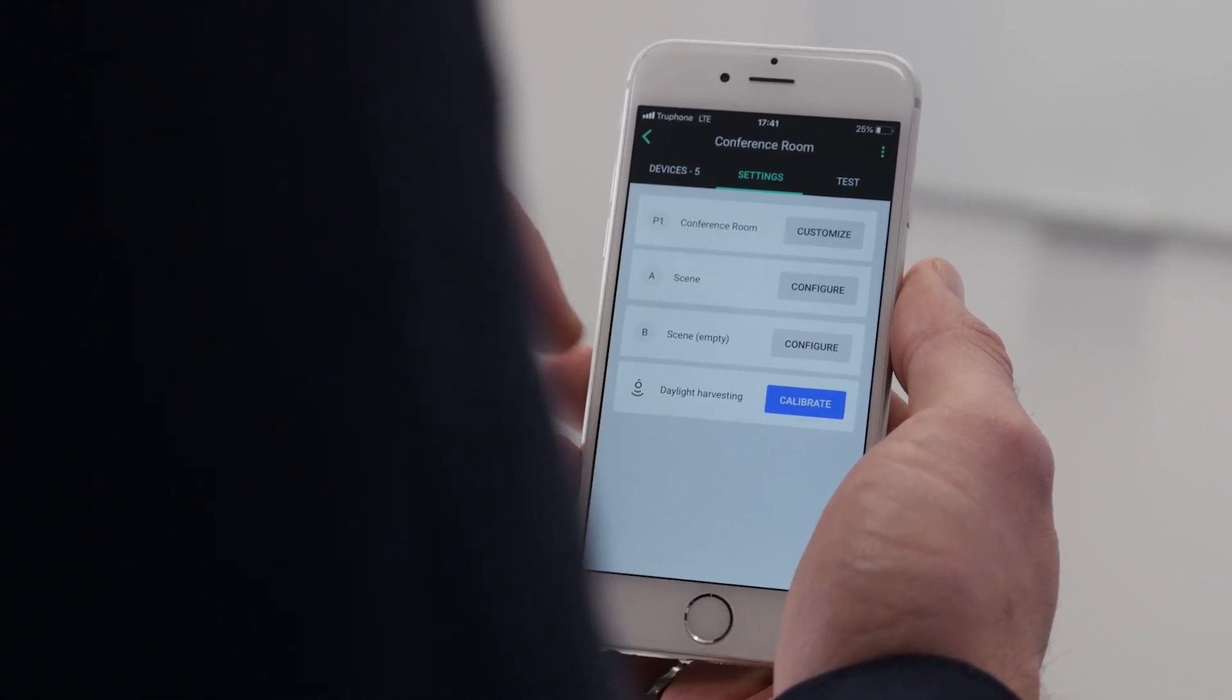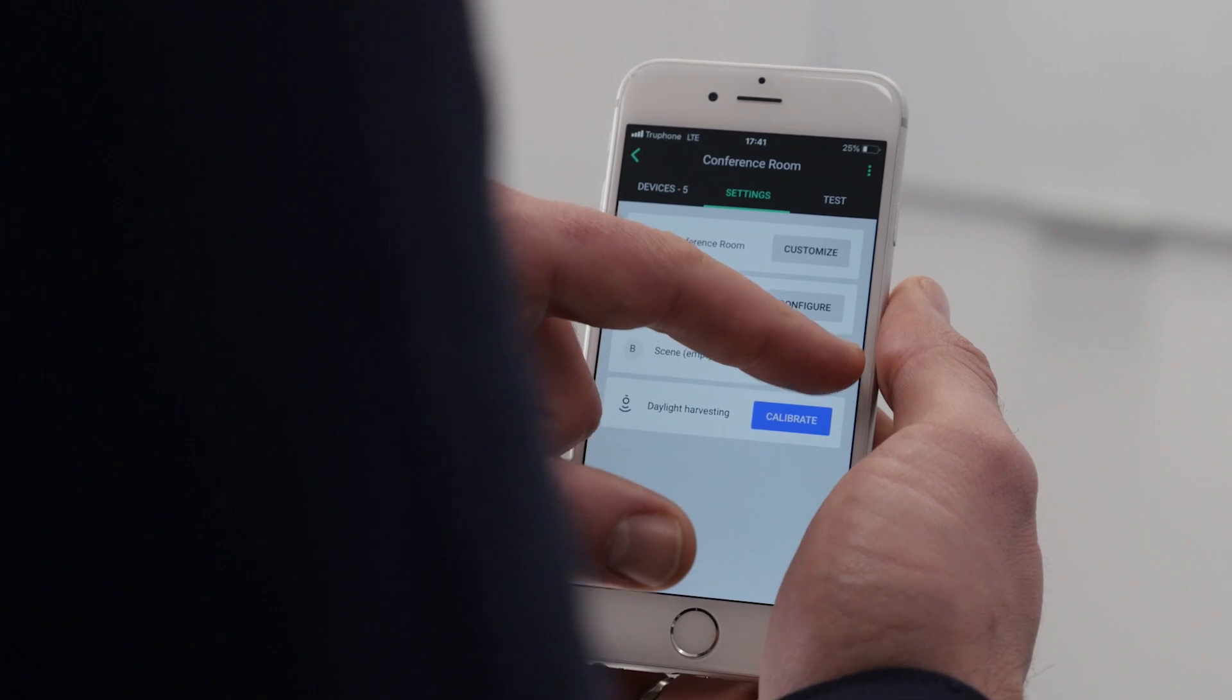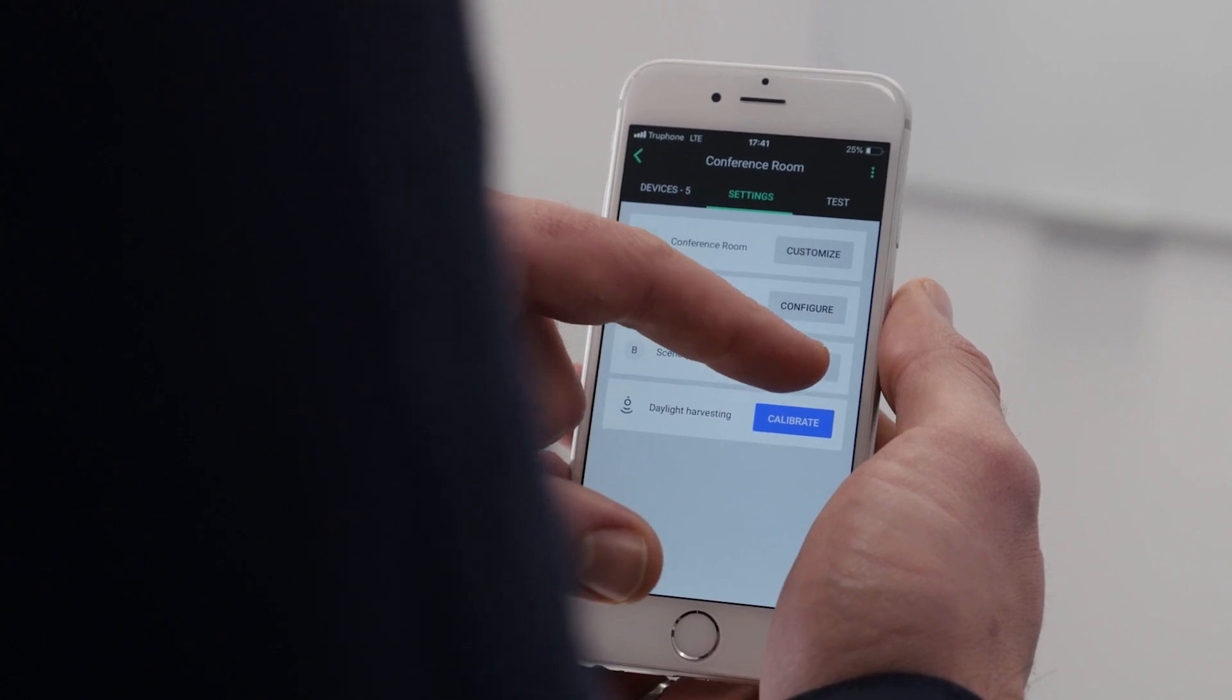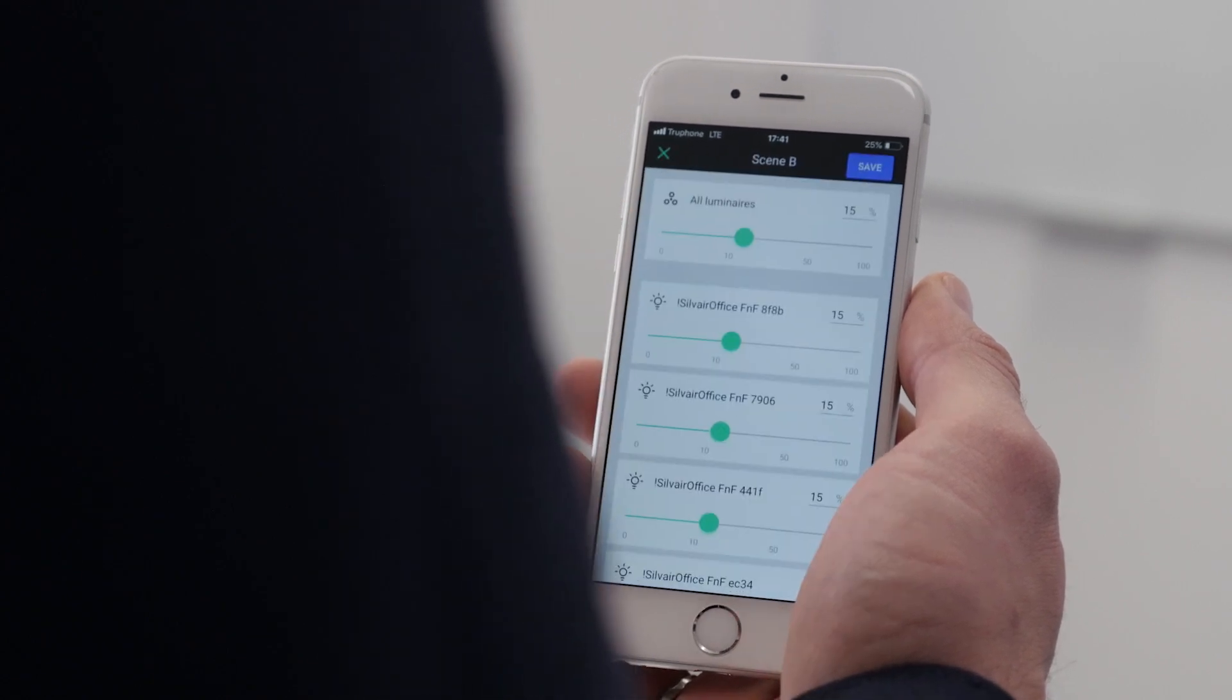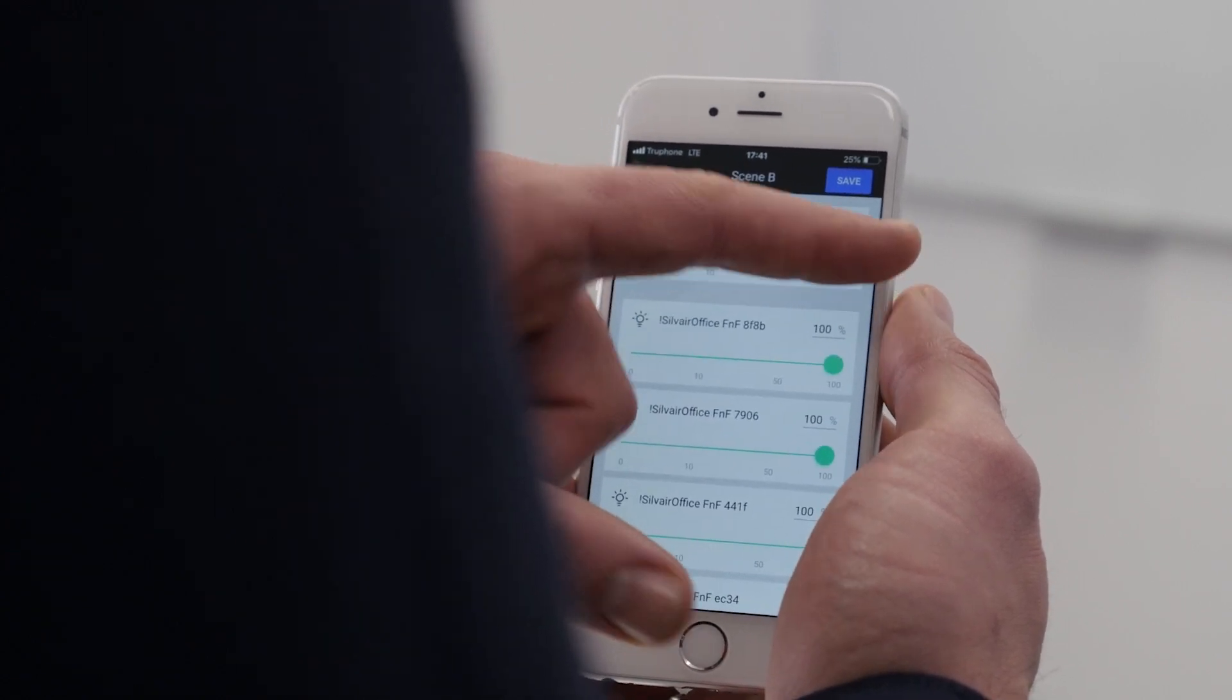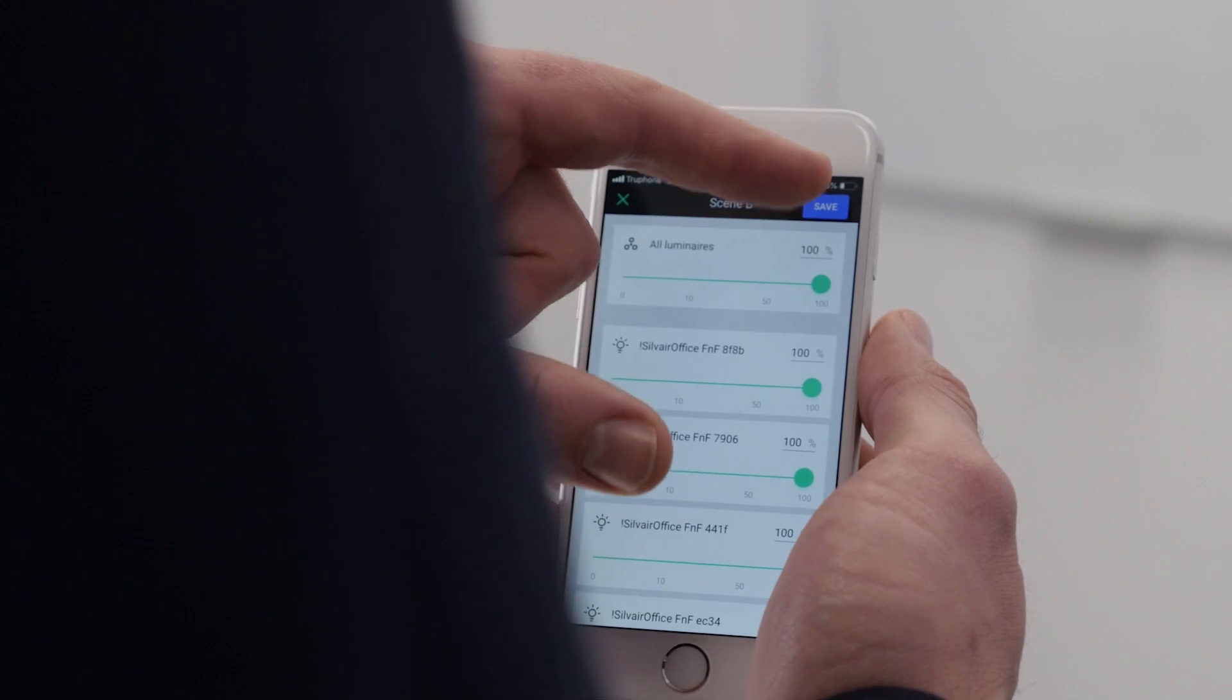We'll set up one more scene. Let's name it maintenance, with a uniform output for all the luminaires.